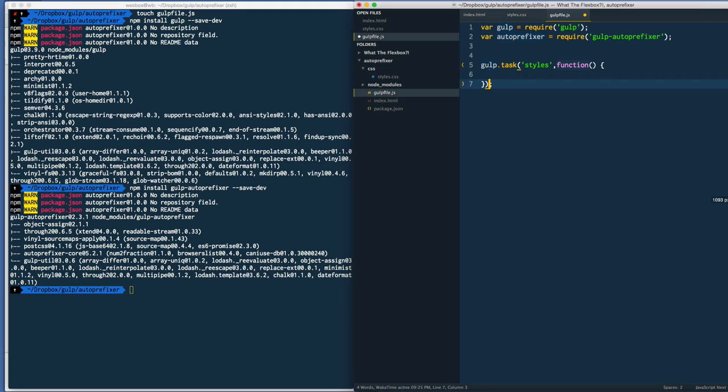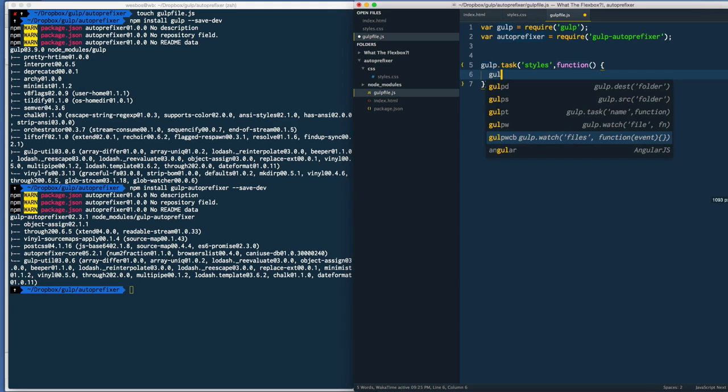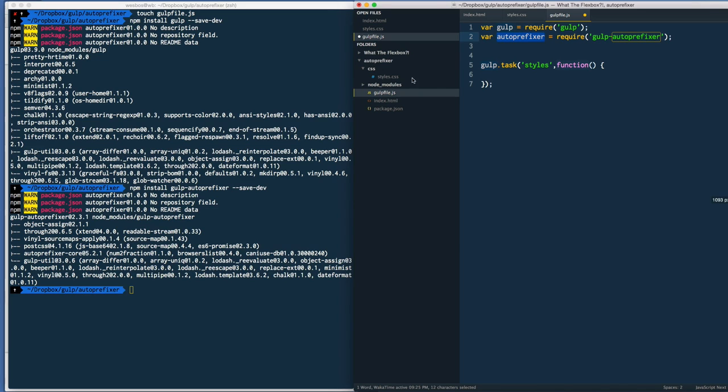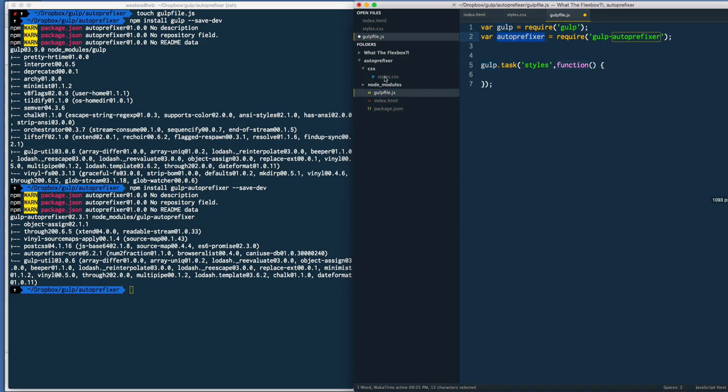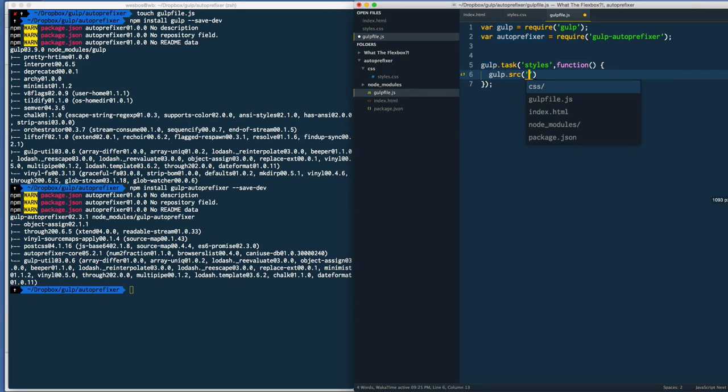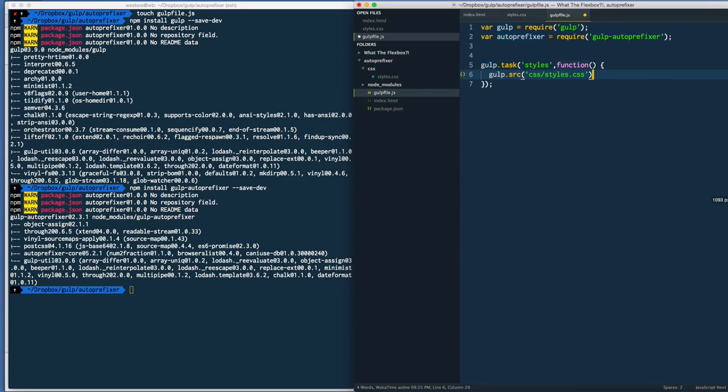Next thing we need to do is go ahead and source our file. The way gulp works is that you go and grab the contents of your file, we're going to run it through our plugins - in this case it's just run it through autoprefixer - and then we'll kick it out the other end in another file called build/styles.css. We'll say gulp.src and I'm going to go into my css directory and styles.css.